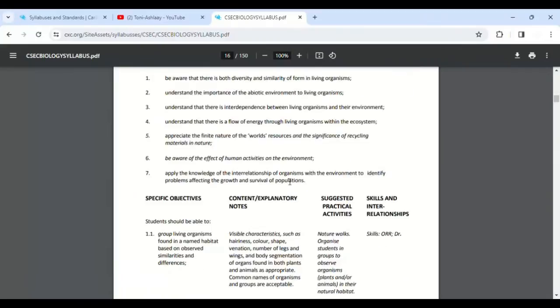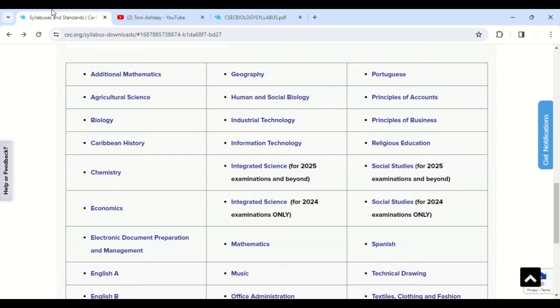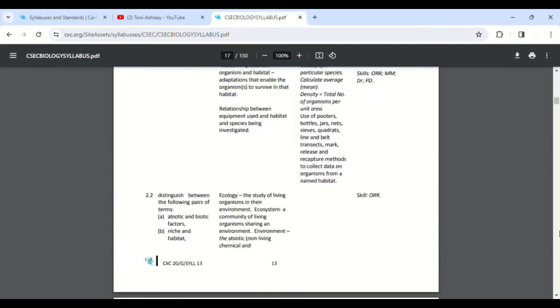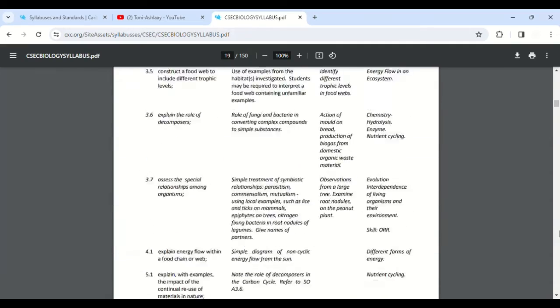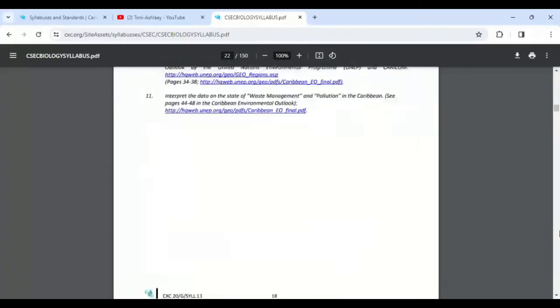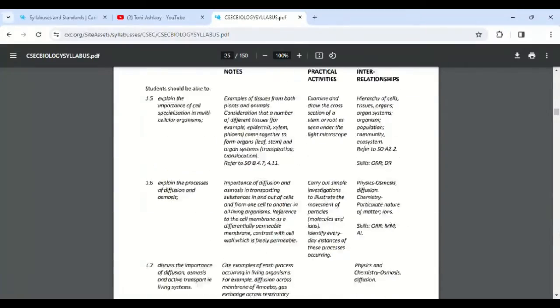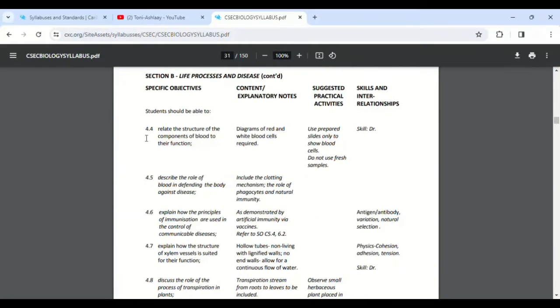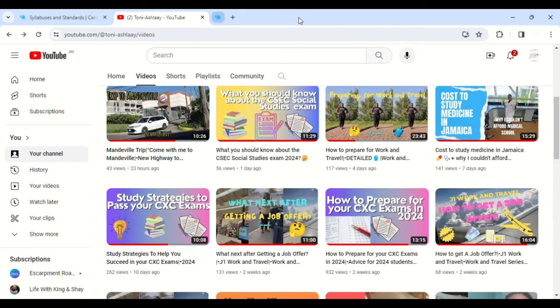So it's really that simple. You can either go the method that I went like this, or you can just type in 'CSEC Biology syllabus,' just type it in on Google, and it will come up just like that. So that is how you find your syllabus basically.